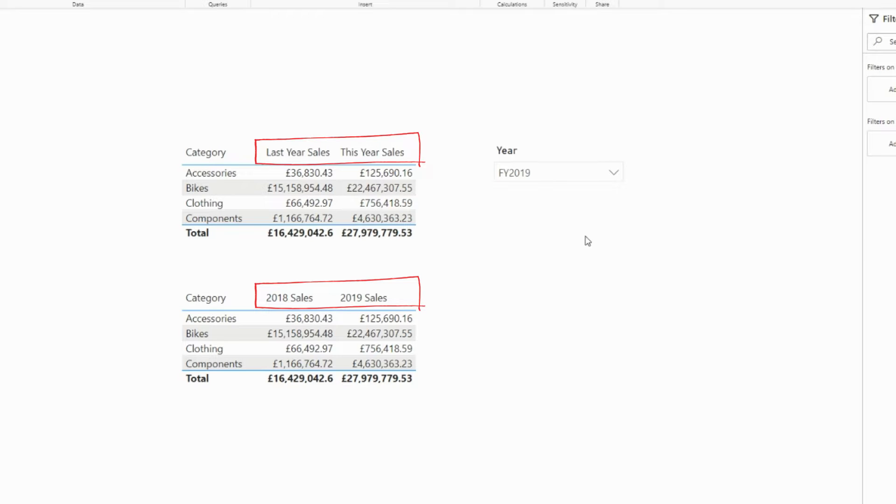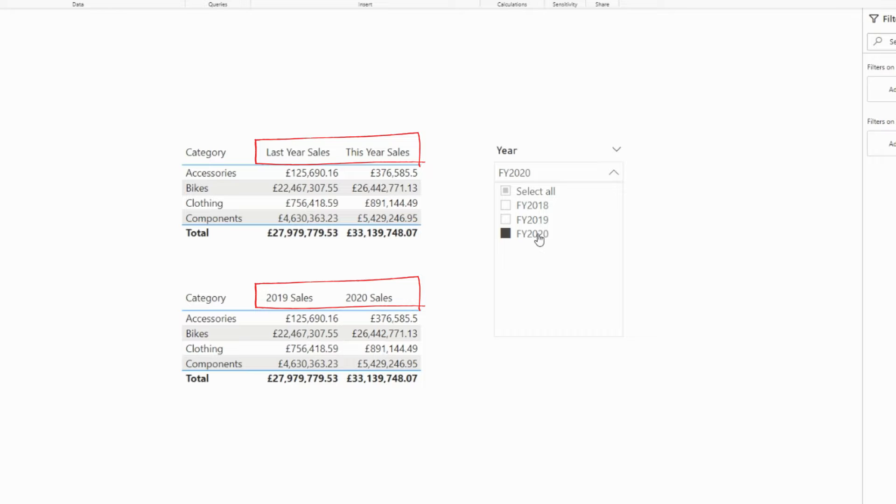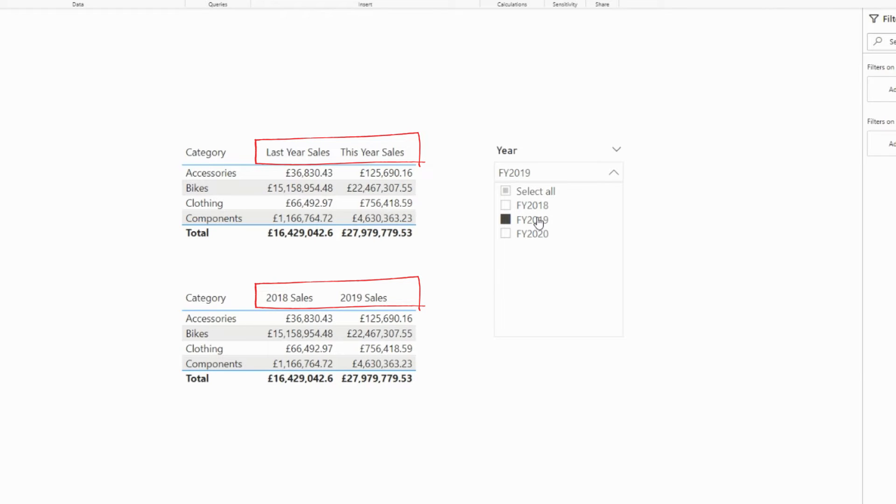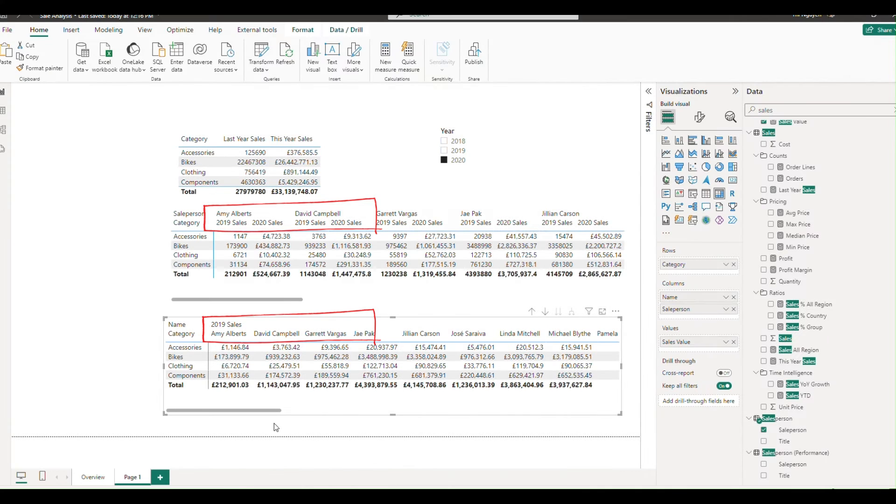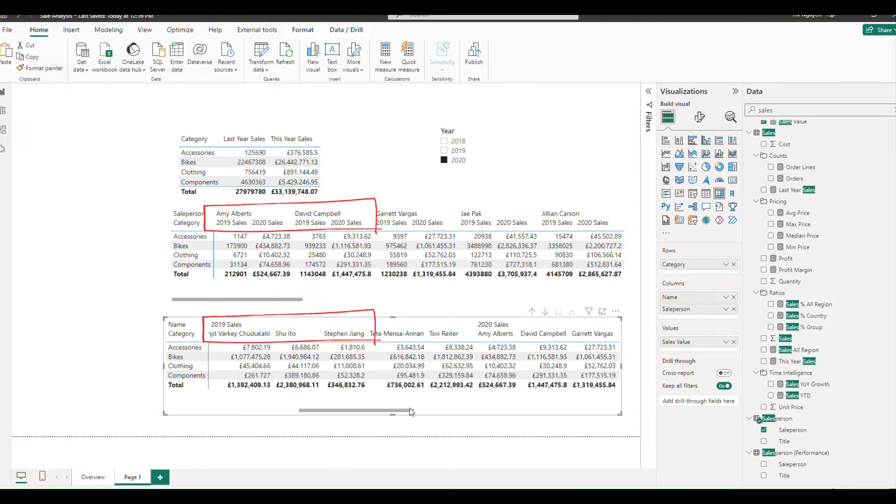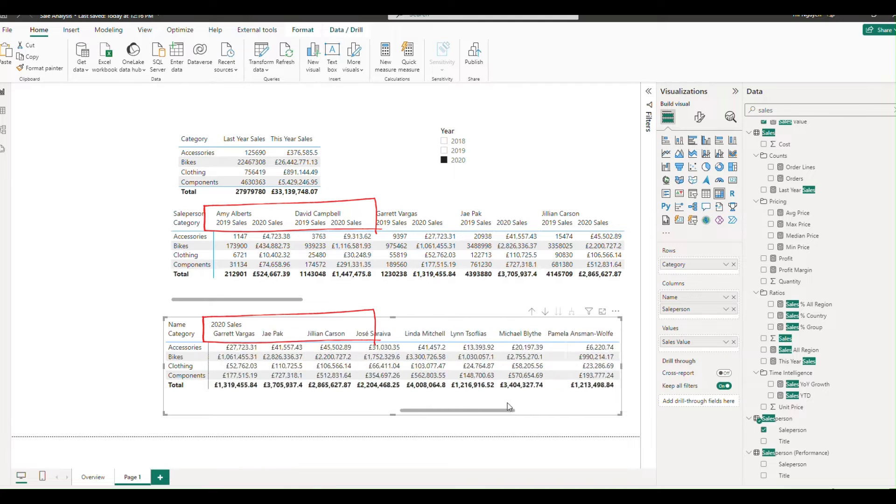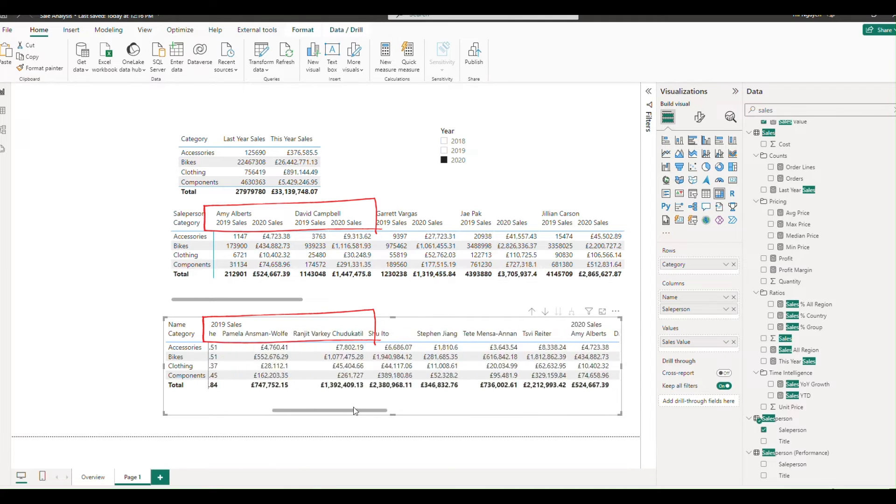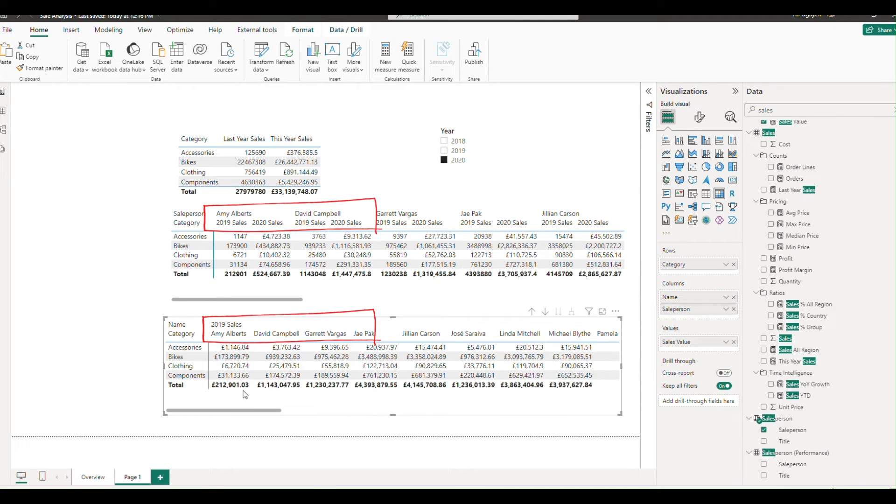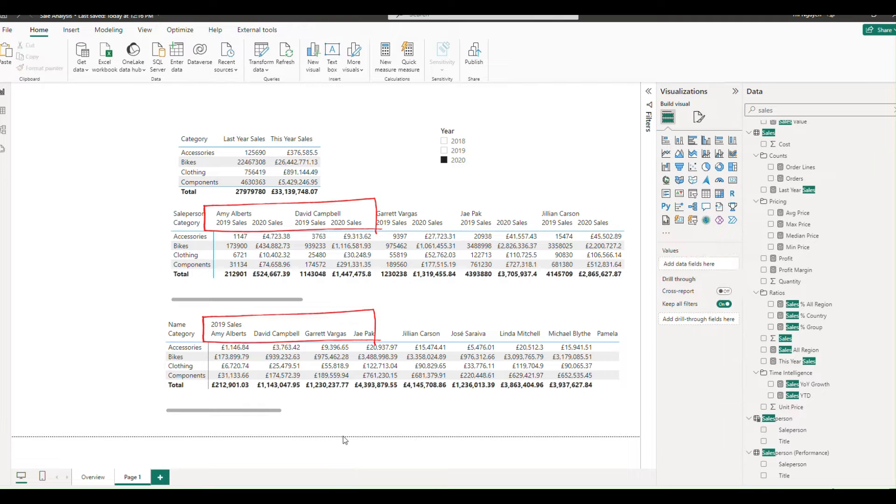Hello and welcome back. If you caught our last video, we covered how to create dynamic column names in Power BI. If you missed it, check out the link in the description below. Today, we're exploring how to apply dynamic column names in pivot tables, also known as matrix tables, and how to add additional criteria to the column headers. Let's get started.